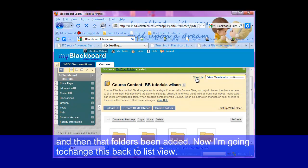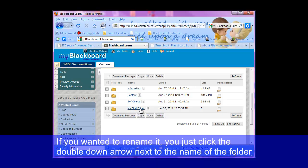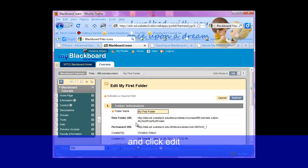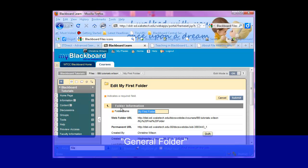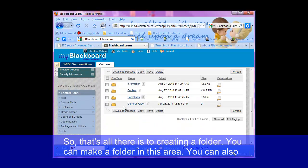I'm going to change this back to list view. Now that folder is added — you can see how much is in it. Right now there's zero. You see when it was created and all of that information. If you wanted to rename it, you just click the double down arrow next to the name of the folder and click edit. Then at the first line you can retype it, for example 'General folder', and submit. That's all there is to creating and renaming a folder.